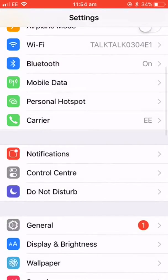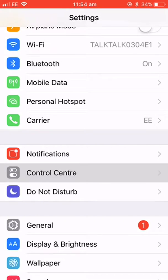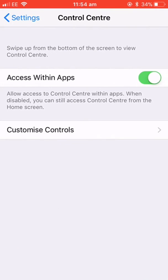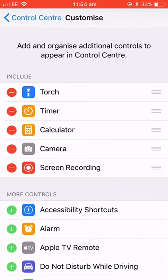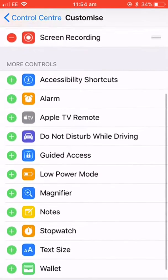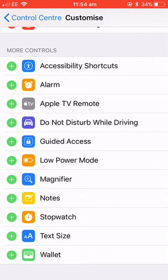So you go into Settings, go down to Control Center, Customize Controls, and you see I already have screen recording on. So if you go down, you'll see it here — press Add.